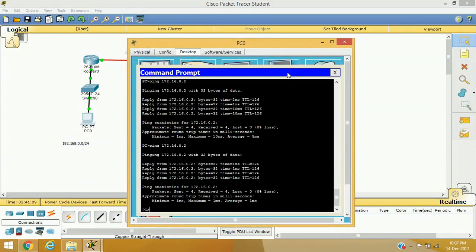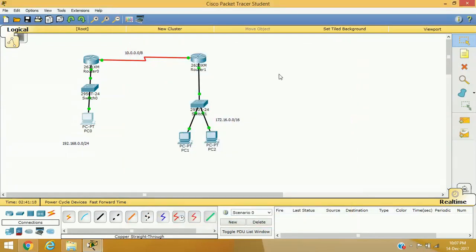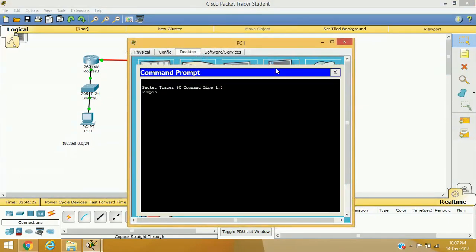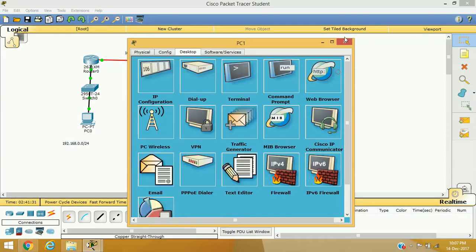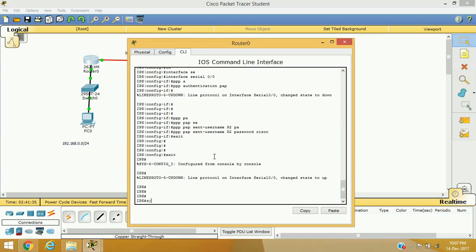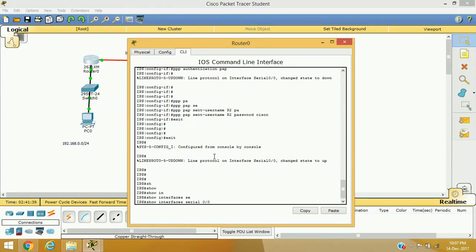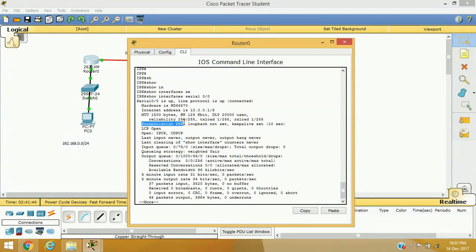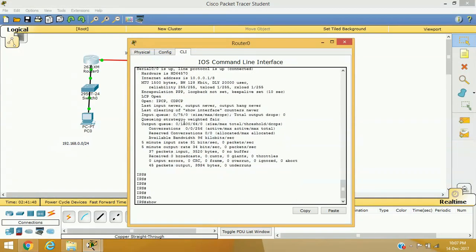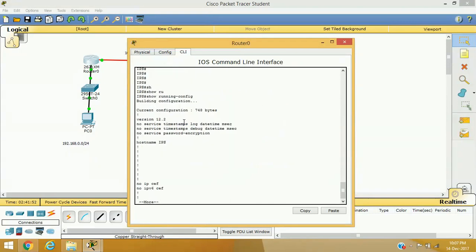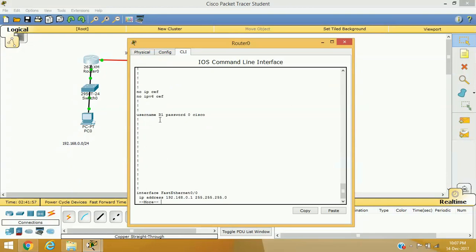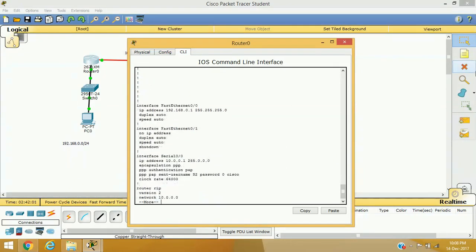Let's verify the communication again by pinging — yes, we are getting replies from both ends. Our PAP protocol is working properly. Checking interface serial 0/0, the encapsulation method is PPP. Looking at the running configuration, we can confirm that PPP is enabled with PAP authentication.